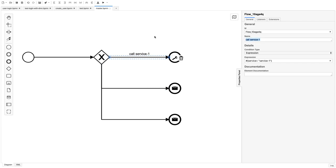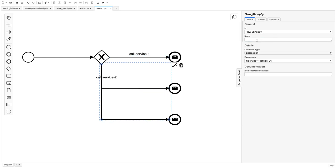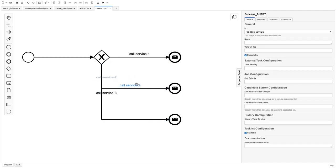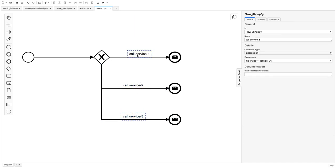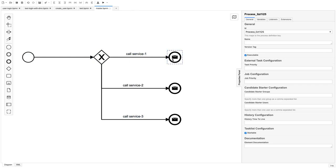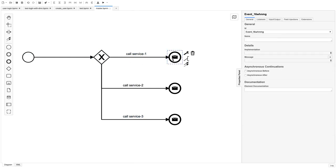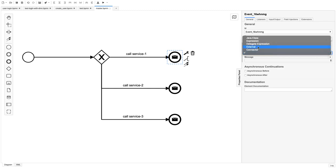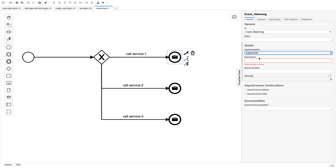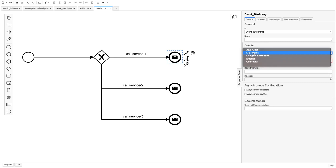Similarly we have another branch called 'service two', and another called 'service three' — just a use case of this gateway, which is a BPMN element. Based on the value, we are going to call the corresponding message event. This message end event is going to start another message start event on the other side.